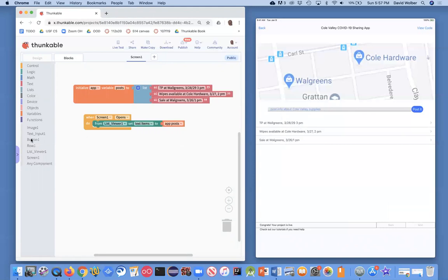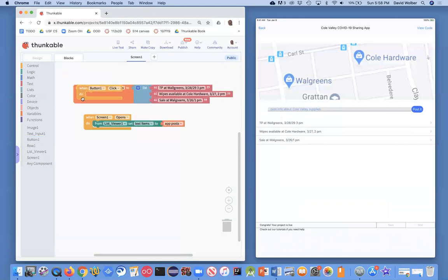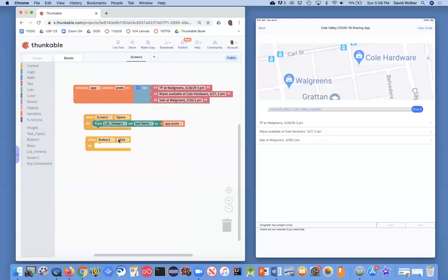And what I'm going to do is come over here to this button, and I'm going to grab this when button click. These yellow blocks are called event handlers. Screen opens is considered an event, and so is the user clicking a button.